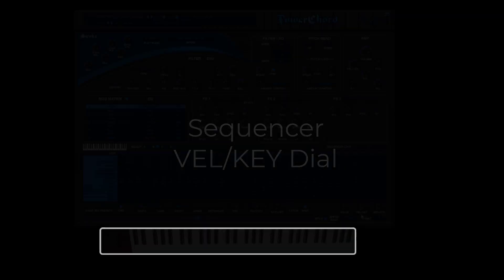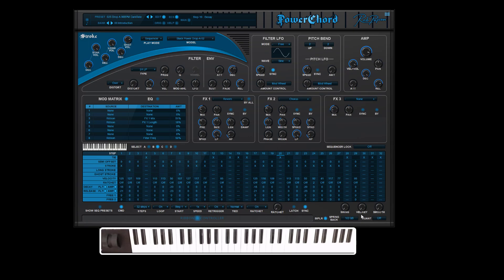Like all our instruments with sequencers or arpeggiators, Power Chord also has the velocity key dial. If the dial is fully to the left, the velocity setting inside the sequencer controls the sound engine.